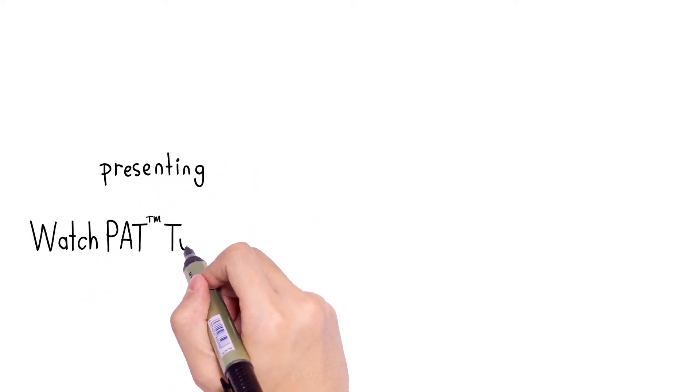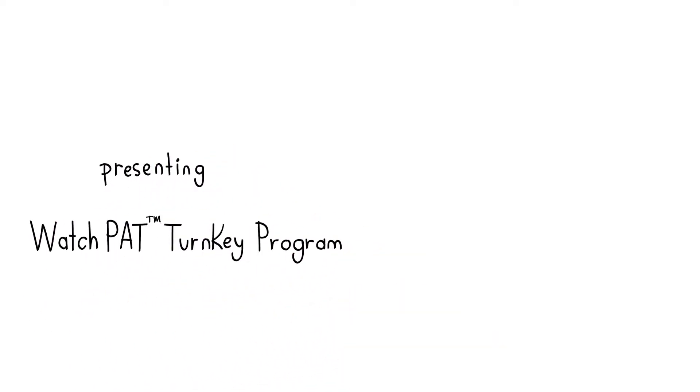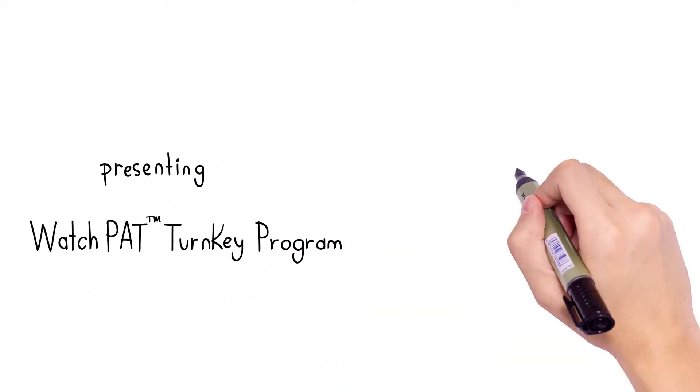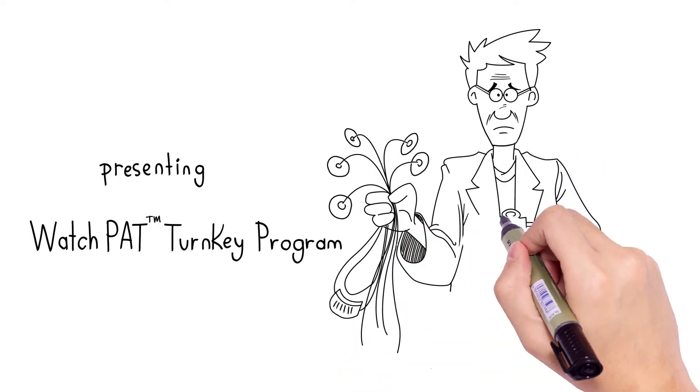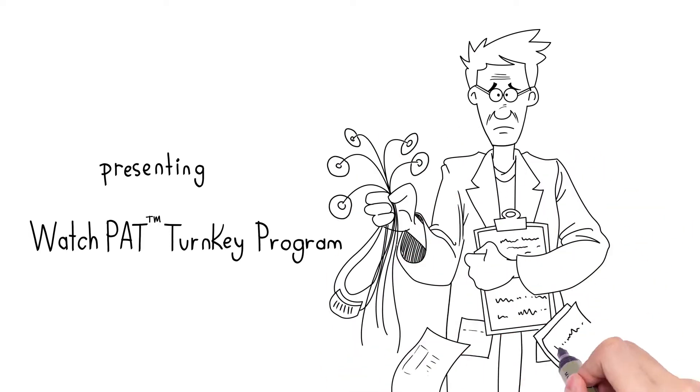WatchPAT Turnkey Program. Improving cardiovascular outcomes by managing patients' sleep apnea is now simpler and quicker than ever.